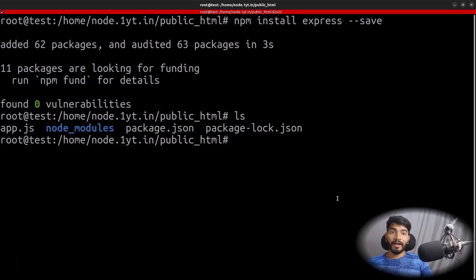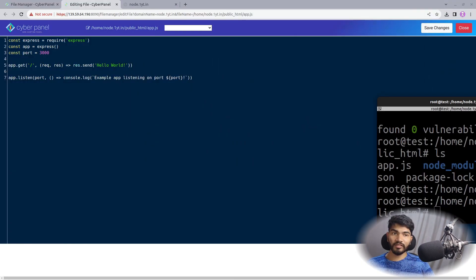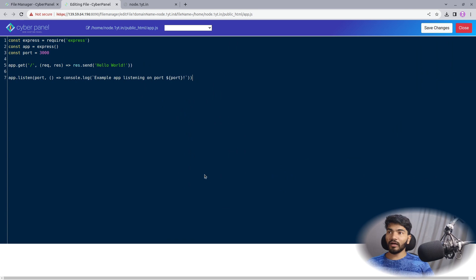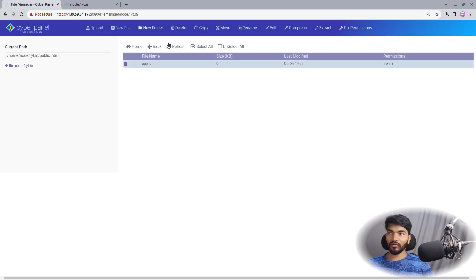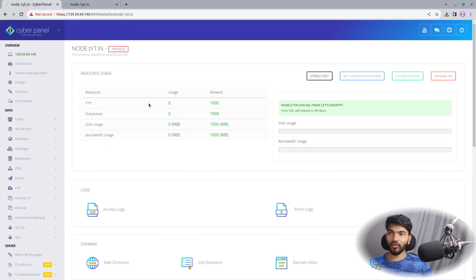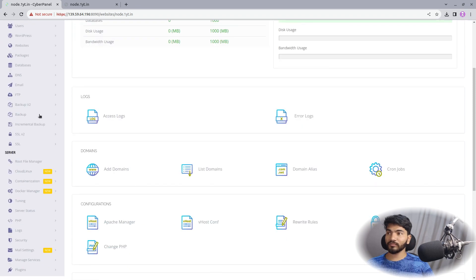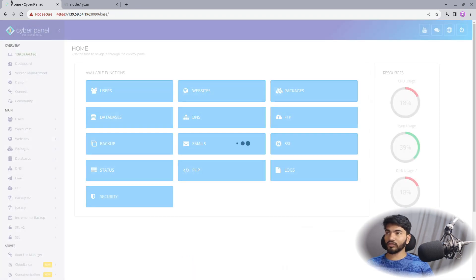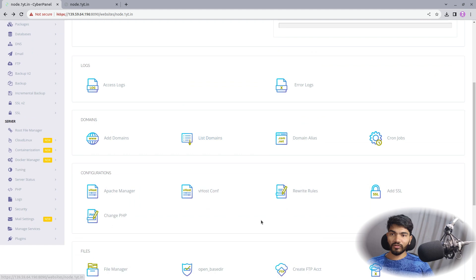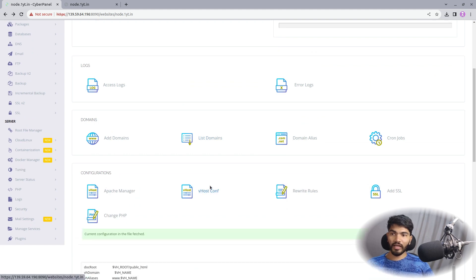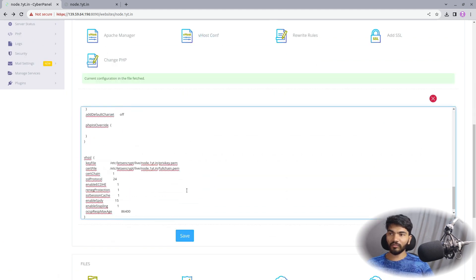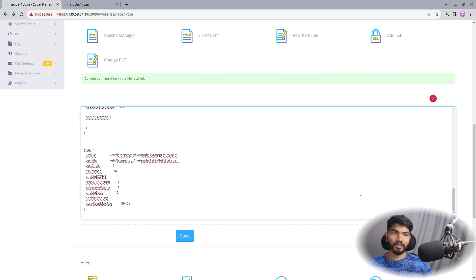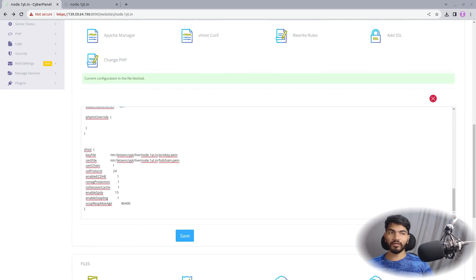Next we need to add a virtual host configuration in CyberPanel. Minimize the terminal, go to CyberPanel, then Websites, find node.1yt.in, and look for the option called VHost Config. Click on it, scroll to the bottom, and add a context block right there.